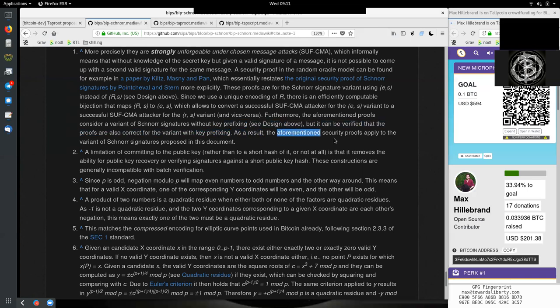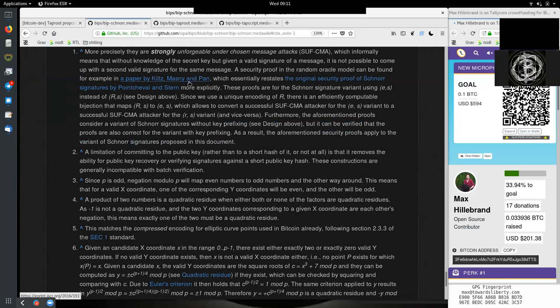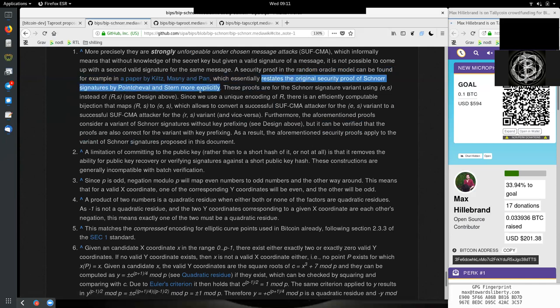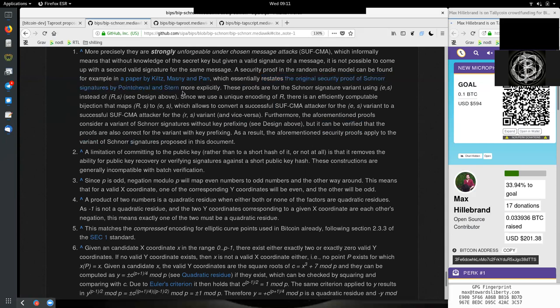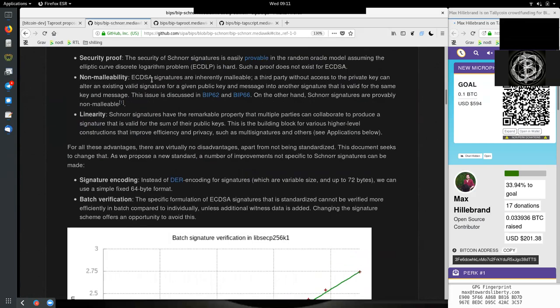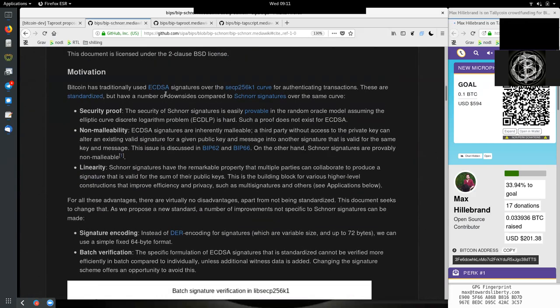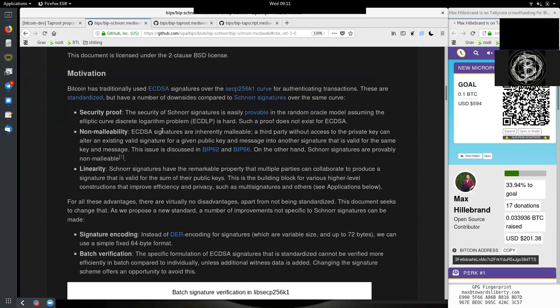As a result, the aforementioned security proofs apply to the variant of Schnorr signature proofs in this document. A lot of the technical jargon here, but what is very important is that we can apply this attack model - we can apply the same fundamental solution as was proven here by Pointcheval and Stern. So there exists some peer-reviewed fancy magic stuff out there that proves that this is secure. However, I'm not going to go more into this because stuff's complicated.